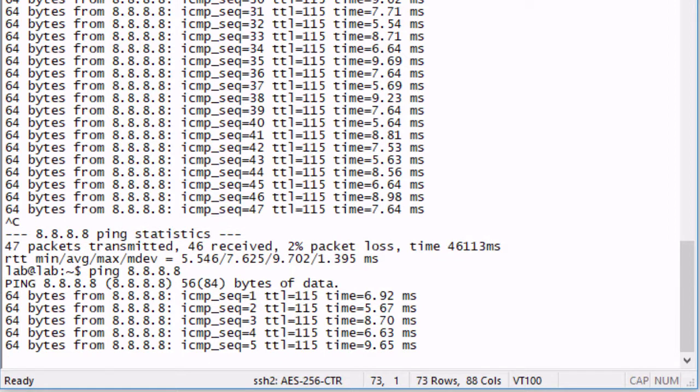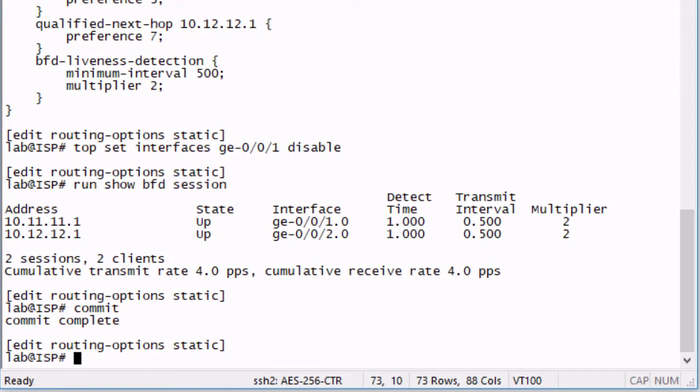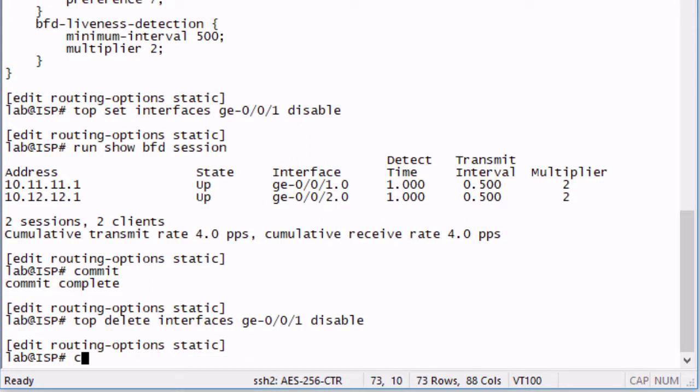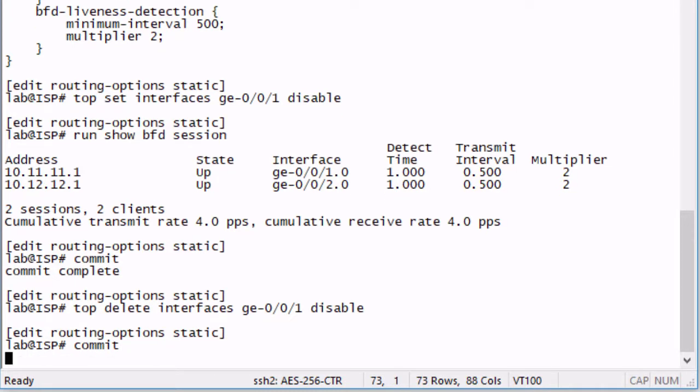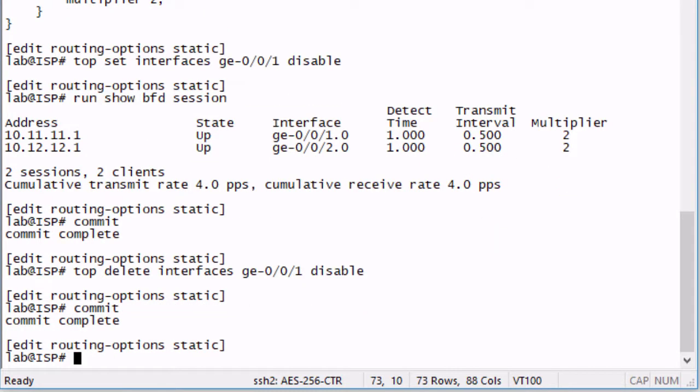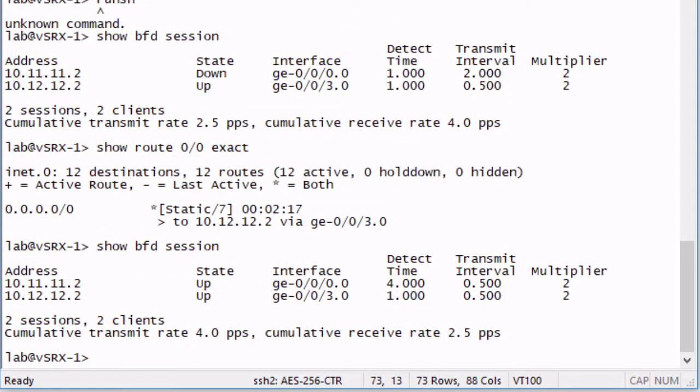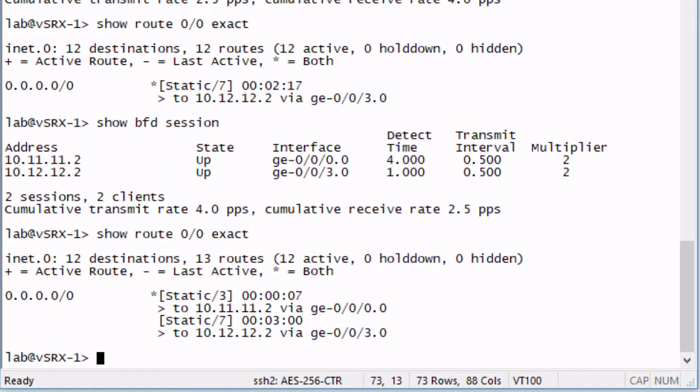Let's go ahead and delete that disable tag and watch what happens. Let's go to VSRX1. We can see that both BFD sessions are up. Perfect. Look at the route. We can see the static route. We're using GigE 0/0/0 again. Perfect. That's what we want to see.